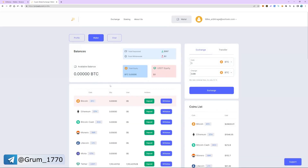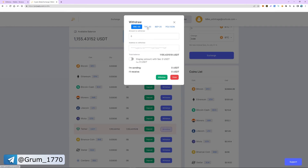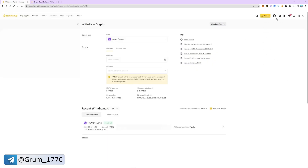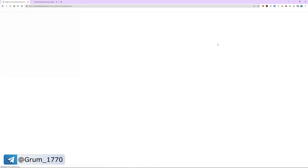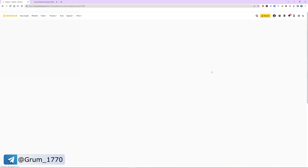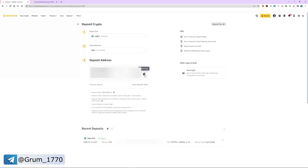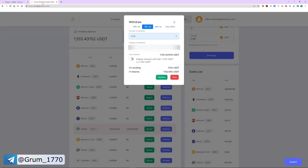Select USDT and click withdraw. We choose the TRC20 network — since this is a fast network, it's important to know that it has a minimum arbitrage commission. Enter the amount of USDT. To get the address, we return to Binance, go back to the wallet and fiat and spot section. Select USDT, click deposit, and choose TRC20 again. It is important that the networks chosen are the same on both Binance and Polyapti.